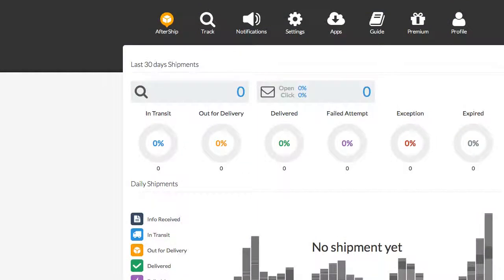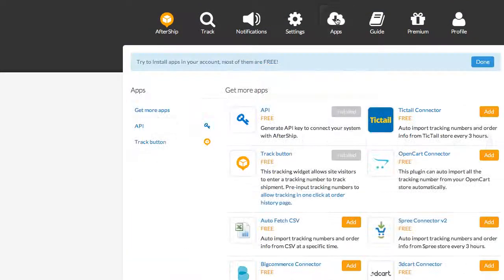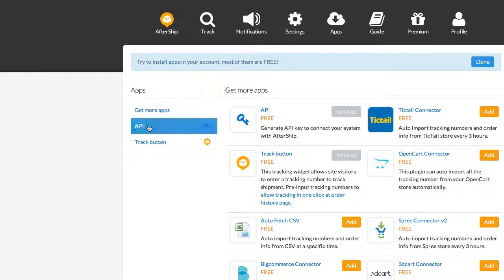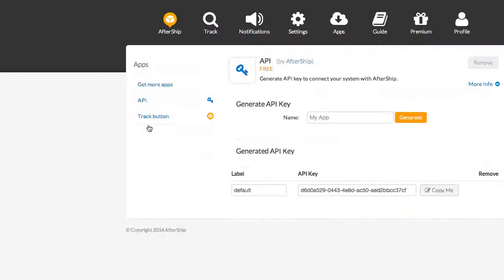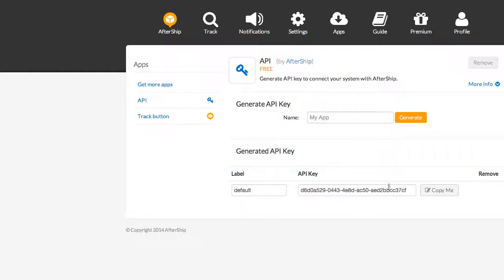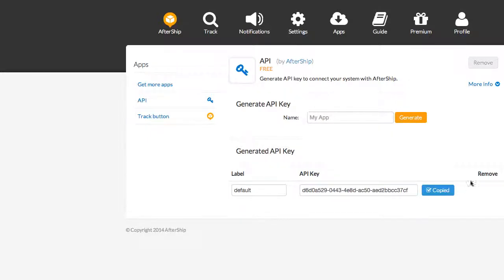Once you're logged in, go to your dashboard and select Apps. Next, select the API app. From this page, you can generate your new API key or use an existing one. I'm just going to use the existing, and we'll copy that now.